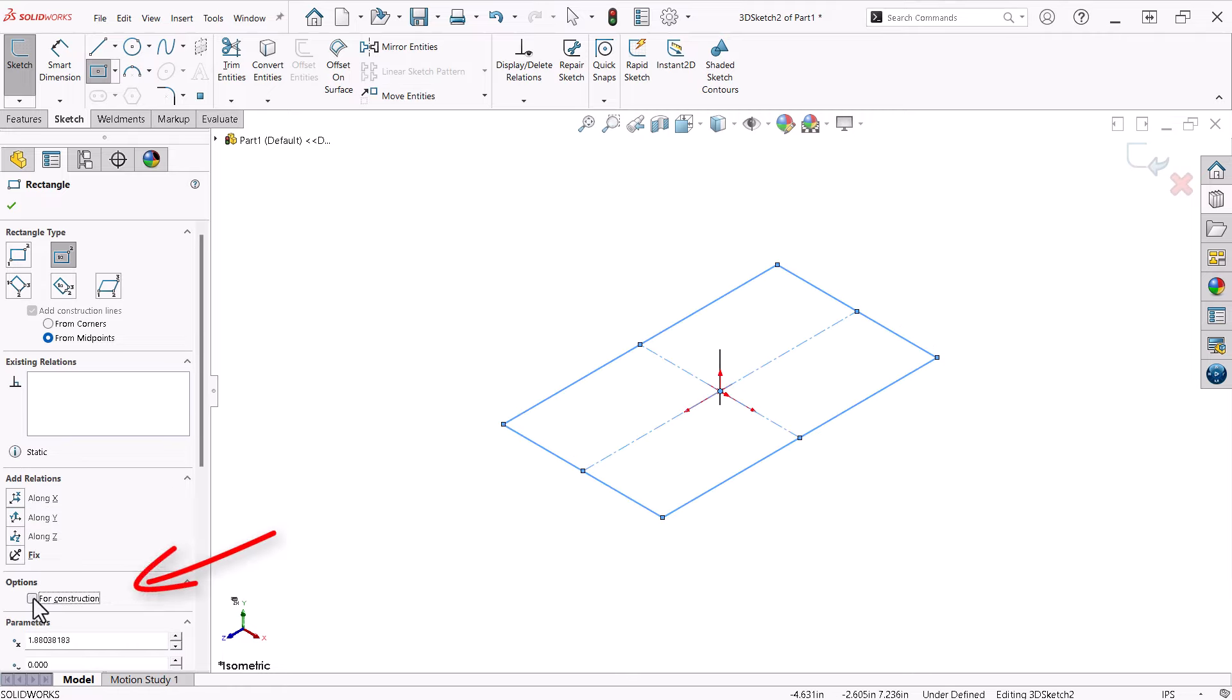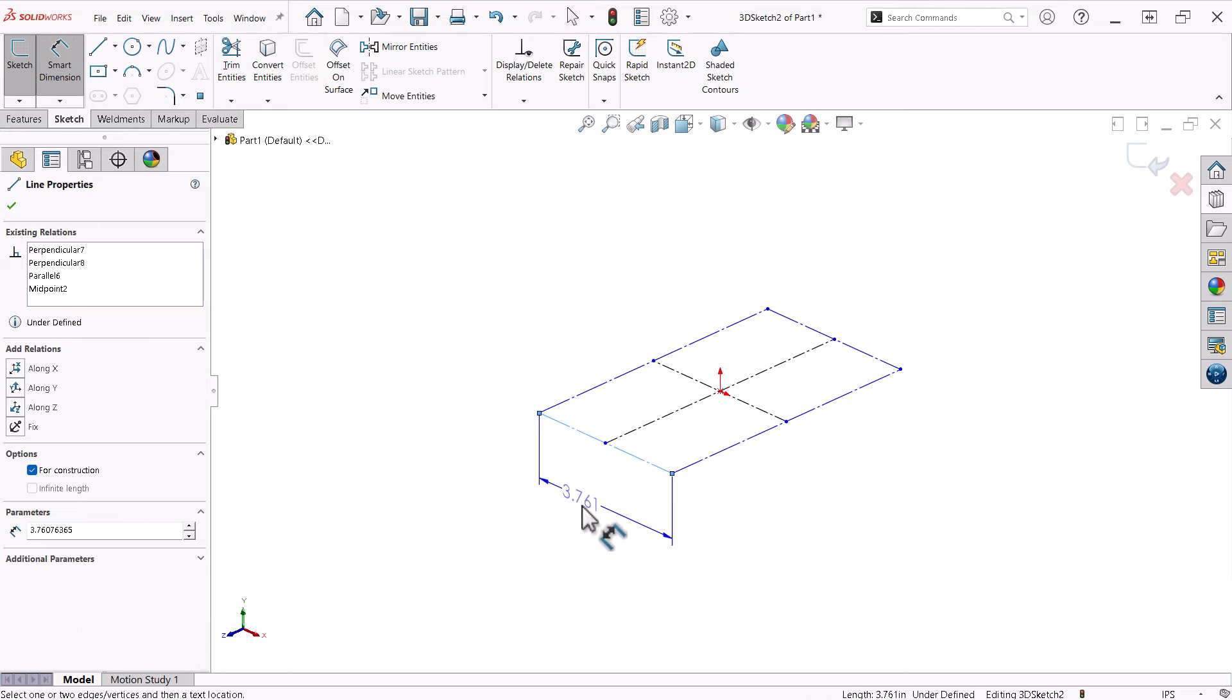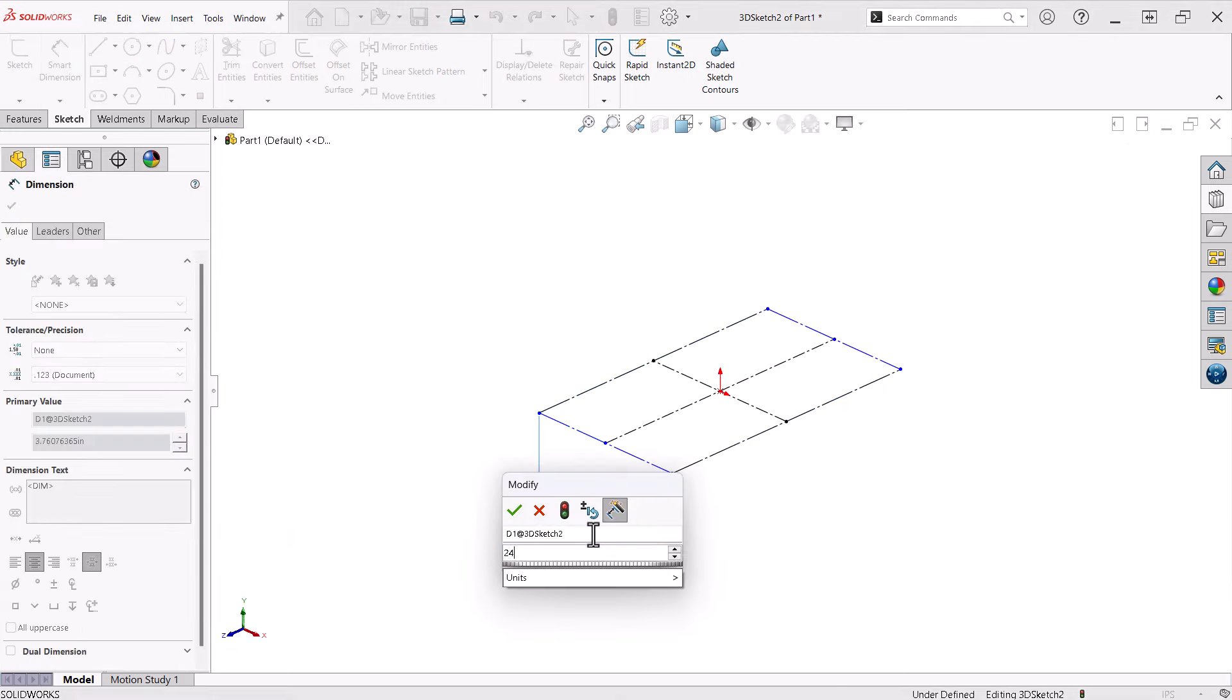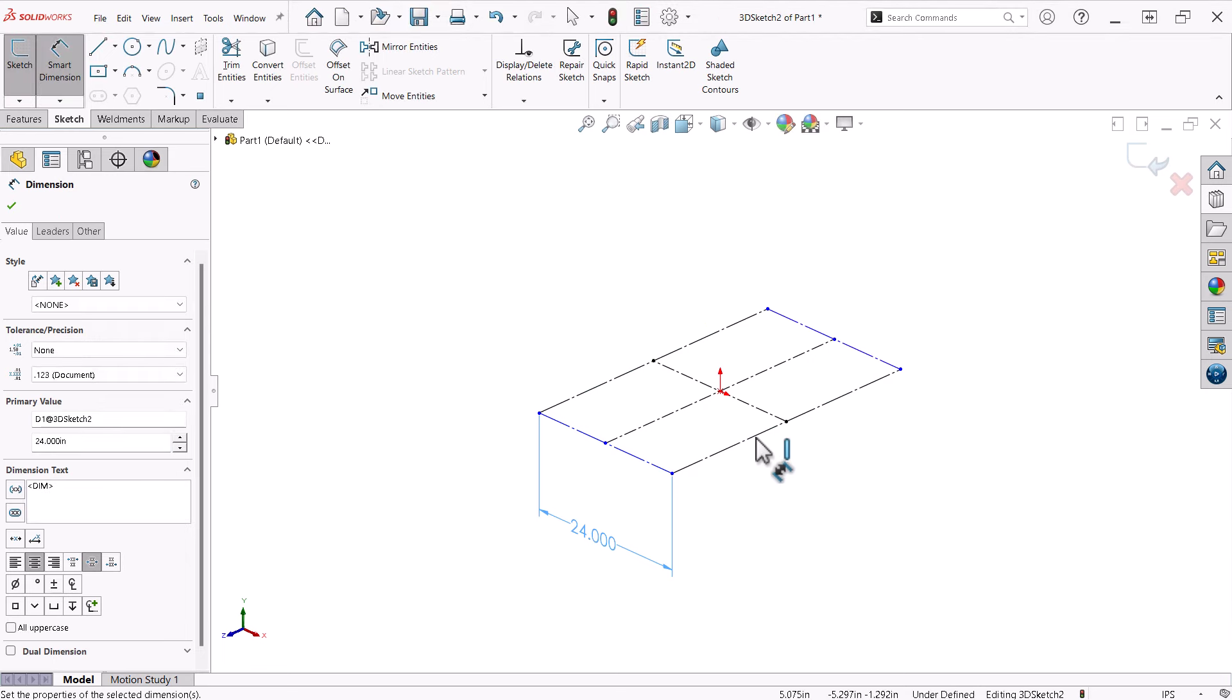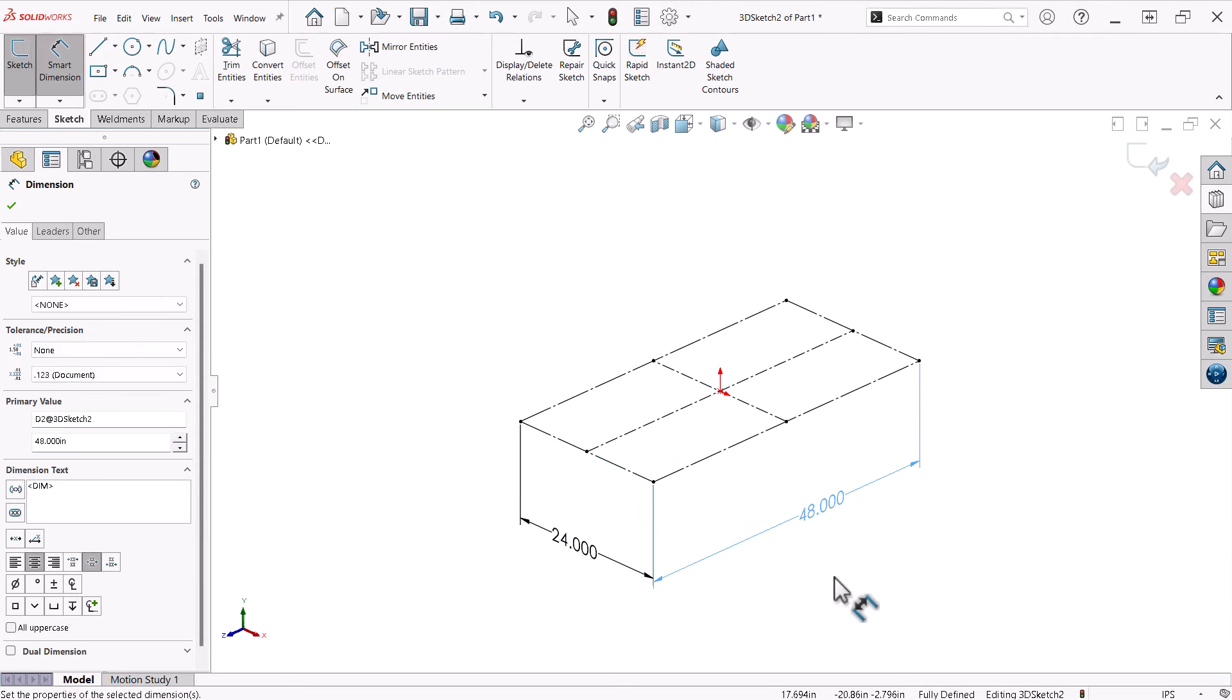This rectangle will be used for construction, so I will select that box on the Property Manager. Using my mouse gestures, I'll dimension the rectangle to fully define it.